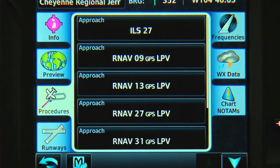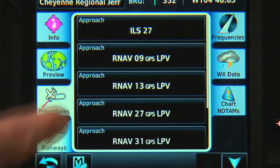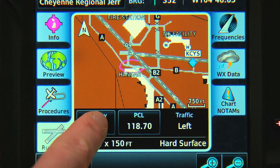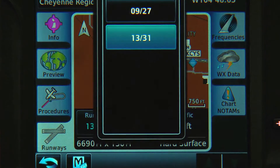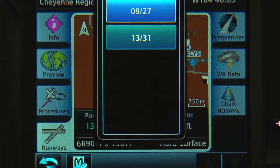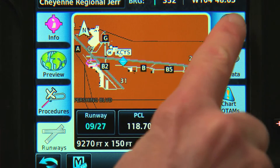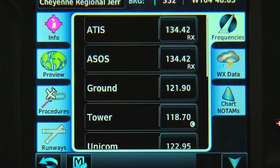If we want to look at their runways, we can touch the Runway tab. We can then even select a specific runway to get more information about it. We also have a Frequencies button that we can use to tune an airport's comm and nav frequencies.